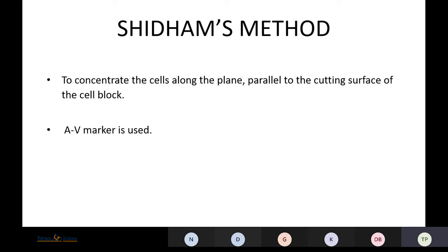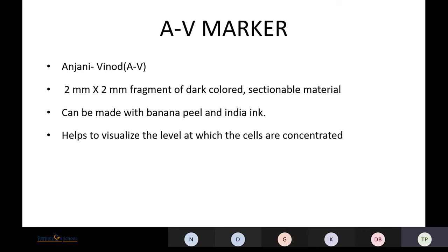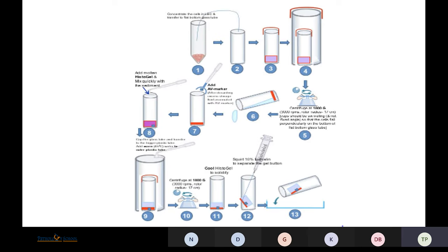Coming to Shidham's method, the basic principle is to concentrate cells along a plane parallel to the cutting surface of the cell block. It also uses an AV marker. The AV marker — named based on 'Anjani Vinod marker' — was discovered by Dr. Vinod Shidham. It is a two-by-two millimeter fragment of dark-colored sectionable material made with banana peel and India ink preparation. It helps to visualize the level at which the cells are most concentrated.